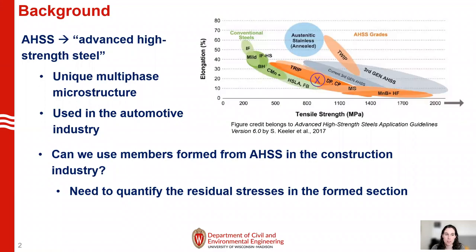A little bit of background information: AHSS refers to advanced high strength steel. This has a unique multi-phase microstructure — so it's not just high strength but it has a unique microstructure. This is currently used in the automotive industry. We would like to use members formed from AHSS in the construction industry. To do so, we need to quantify the residual stresses in the formed section.